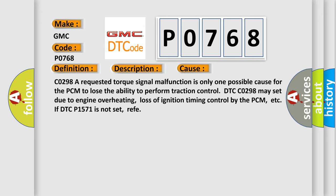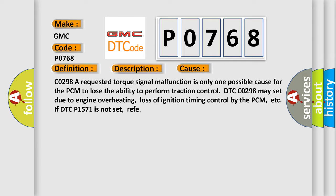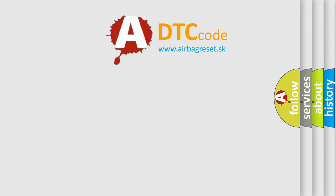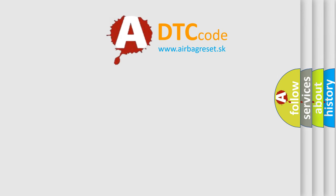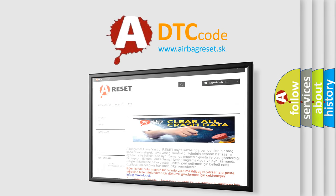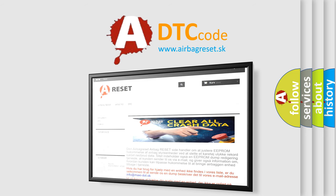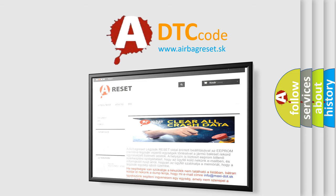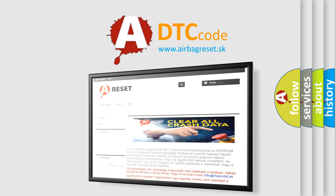The airbag reset website aims to provide information in 52 languages. Thank you for your attention and stay tuned for the next video. Thank you so much.